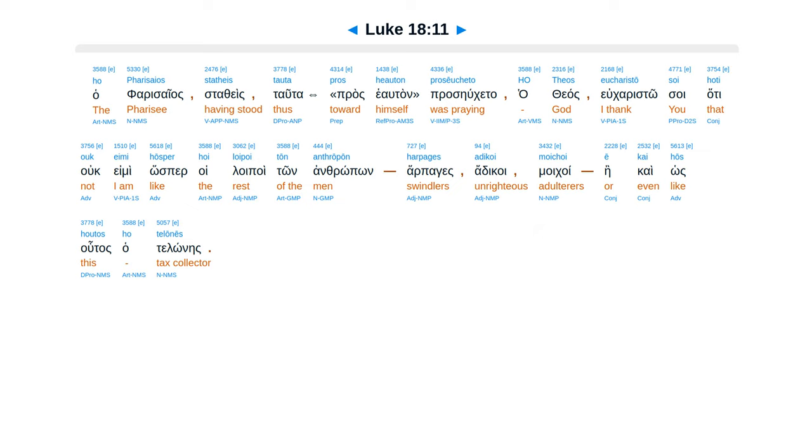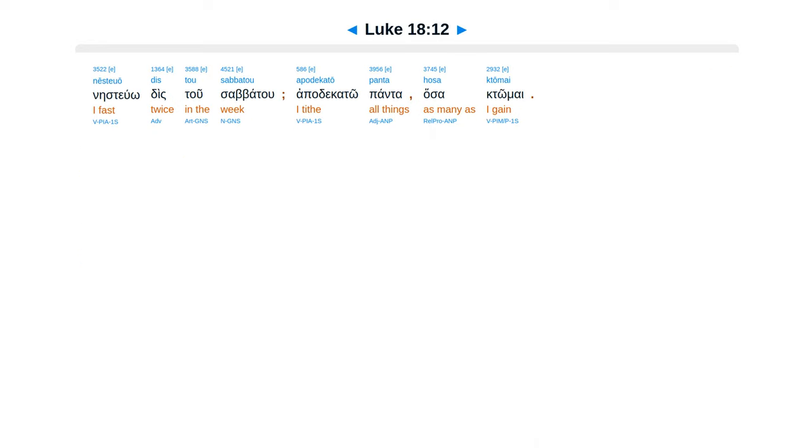Hoti ouk eimi hōsper hoi loipoi tōn anthrōpōn, harpages, adikoi, moichoi, ē kai hōs houtos ho telōnēs. Nēsteuō dis tou sabbatou, apodekatoō panta hosa ktōmai.